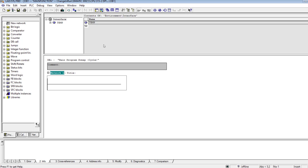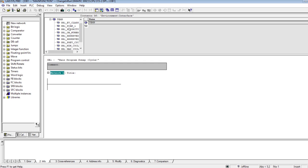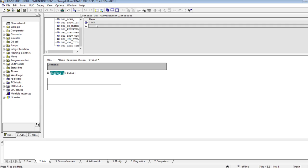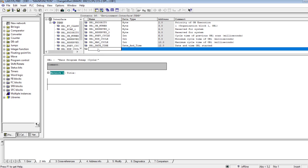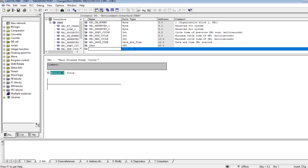I have opened the main OB1 of my PLC program — the main organization block. I will define a few temporary variables. The year variable has the data type integer, then month.